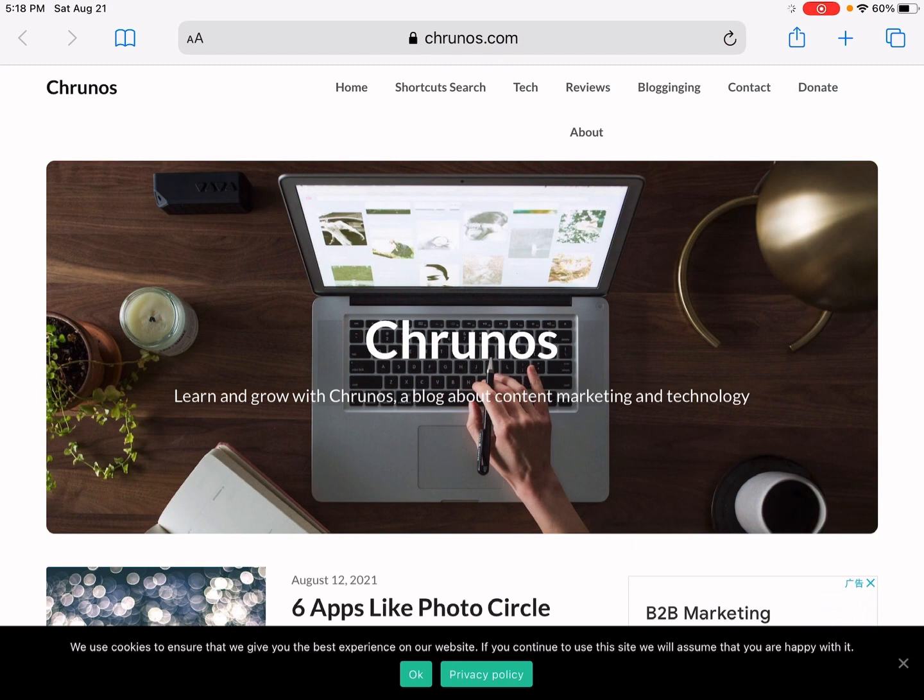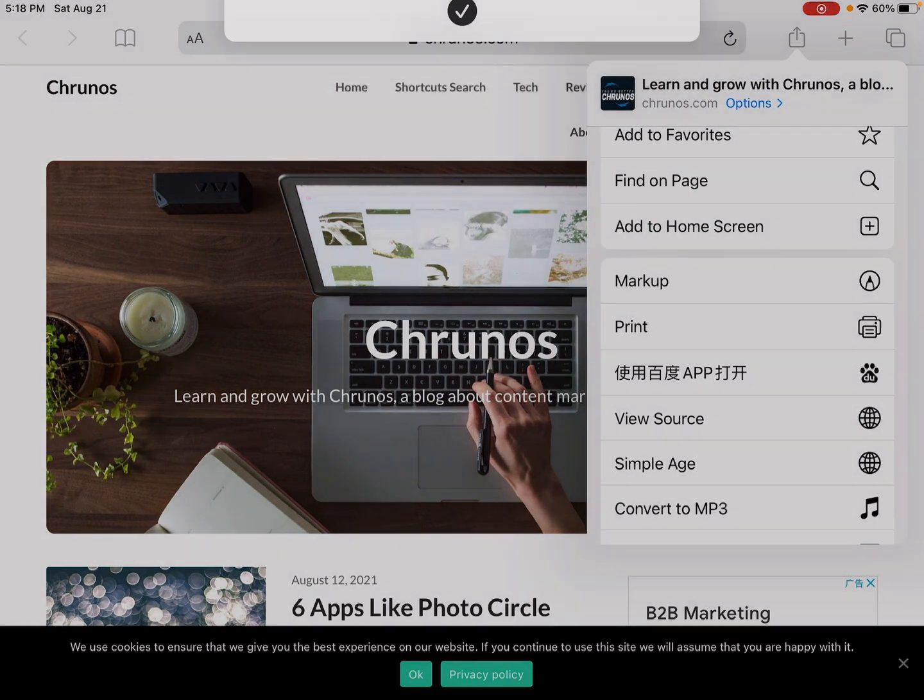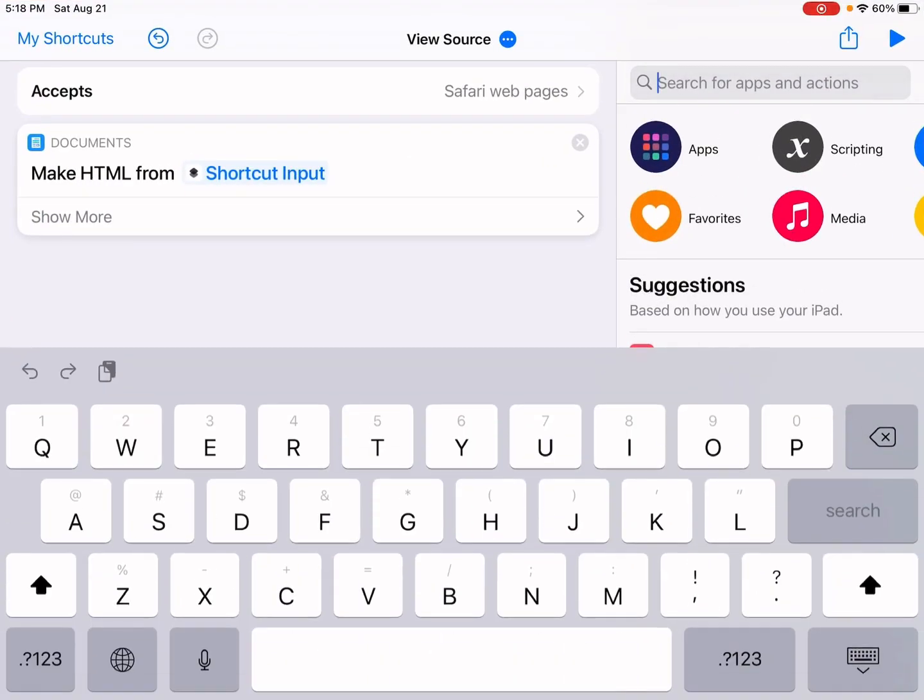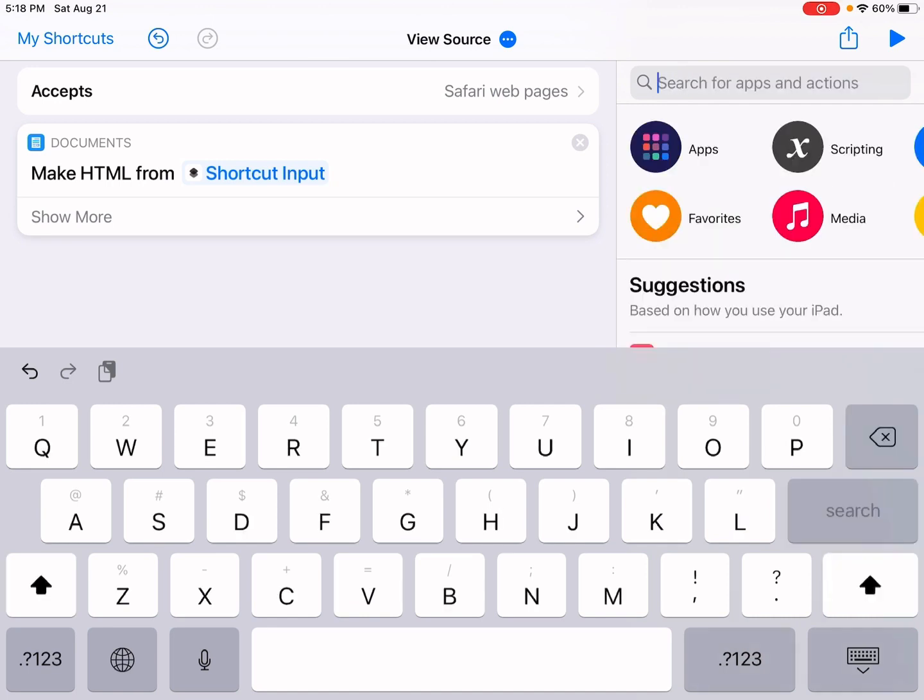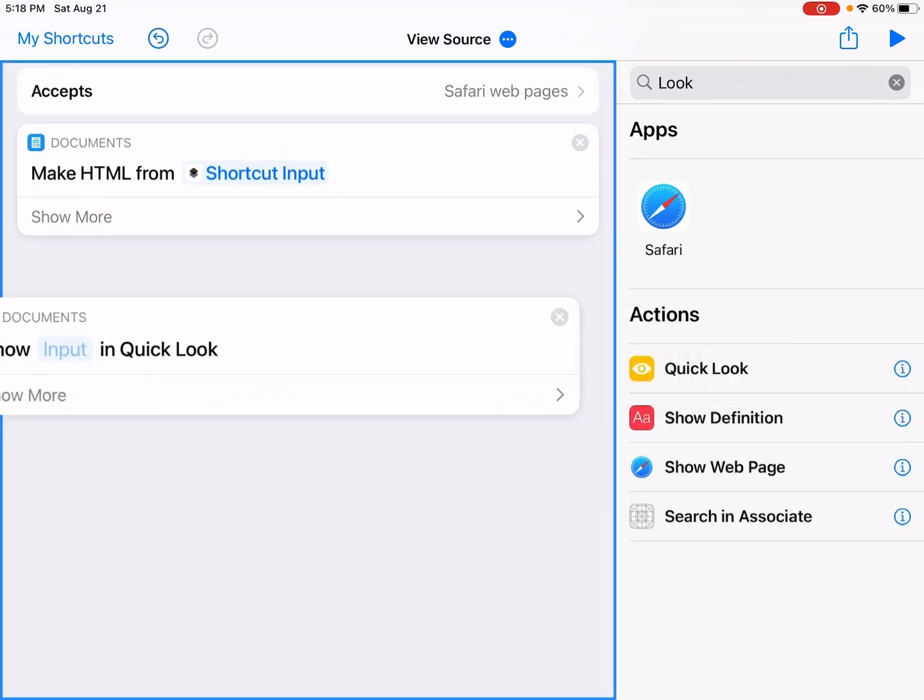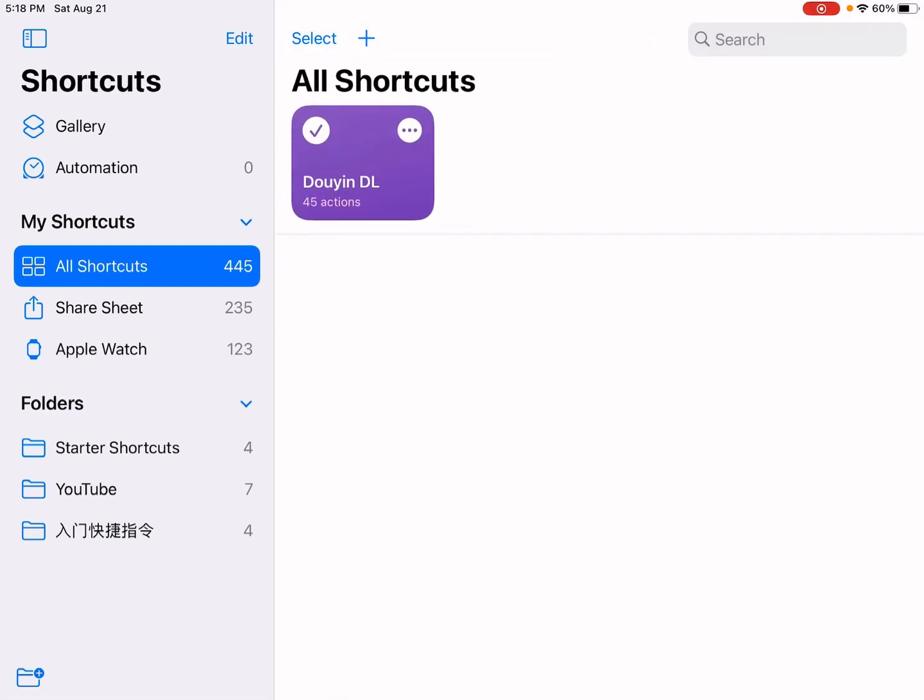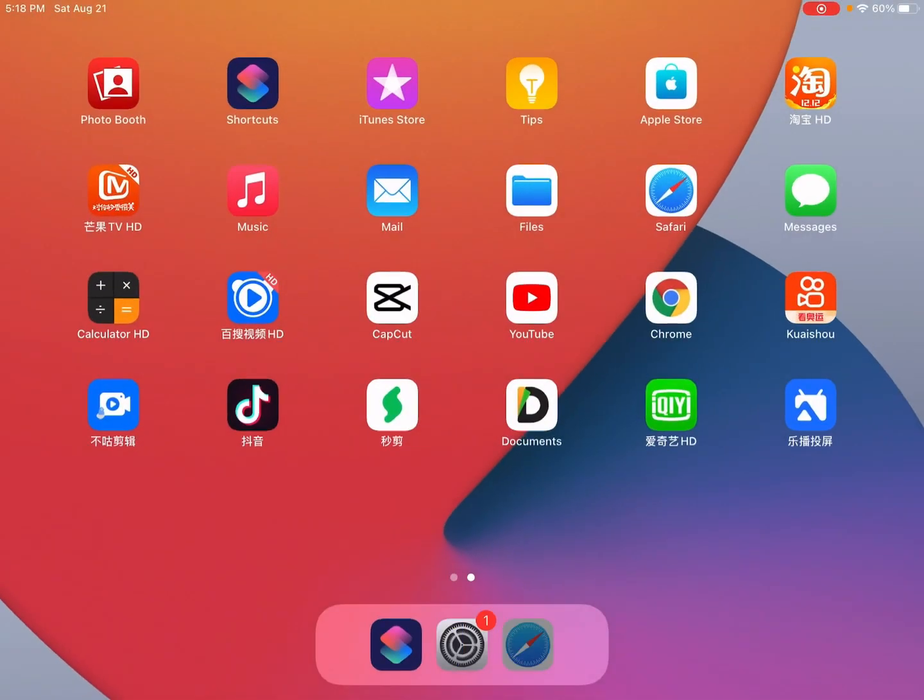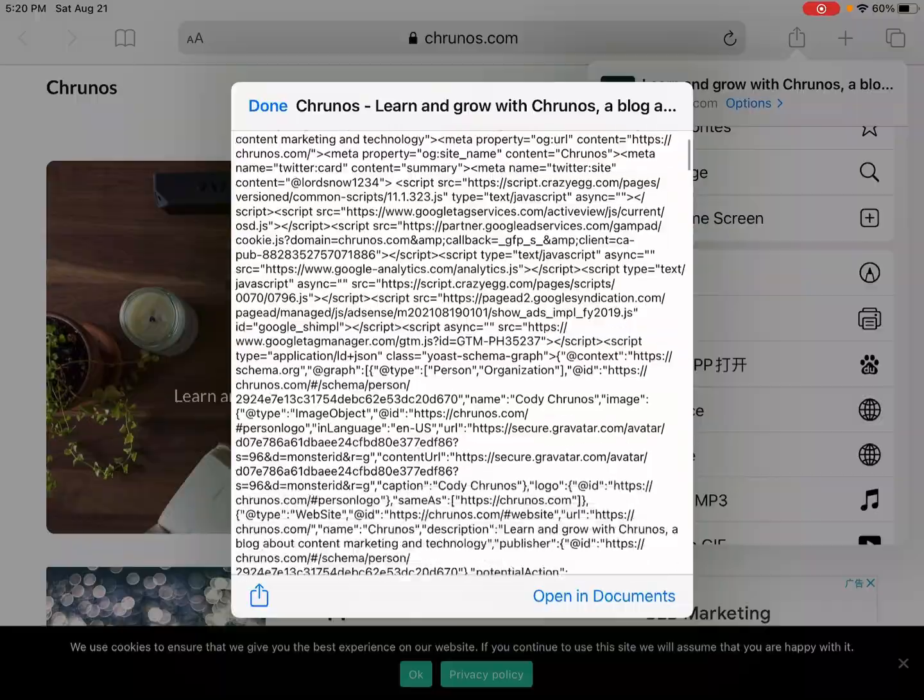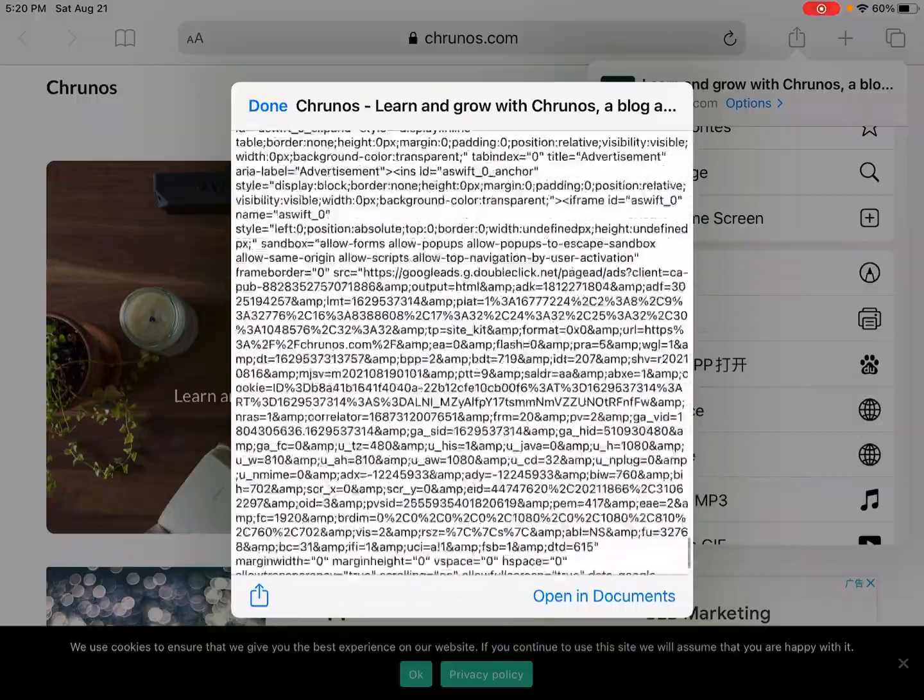Let me tap the share button again, scroll down to 'View Source'. I see this icon here. Just tap on it. So I forgot I should add another quick look action. So you see there, that's the source code here.